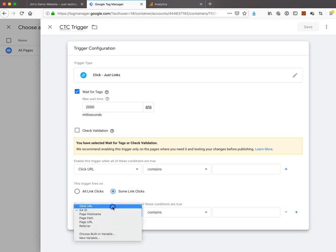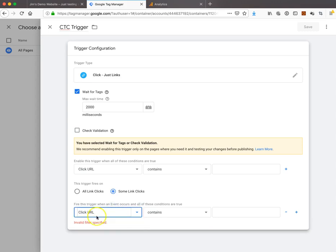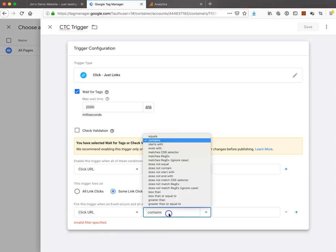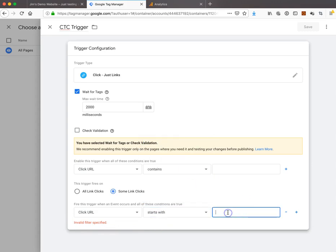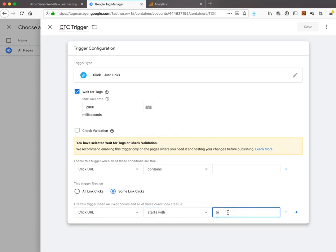It's automatically prompting us for a click URL. We want to say it starts with 'tel:'. That's the end of our trigger.